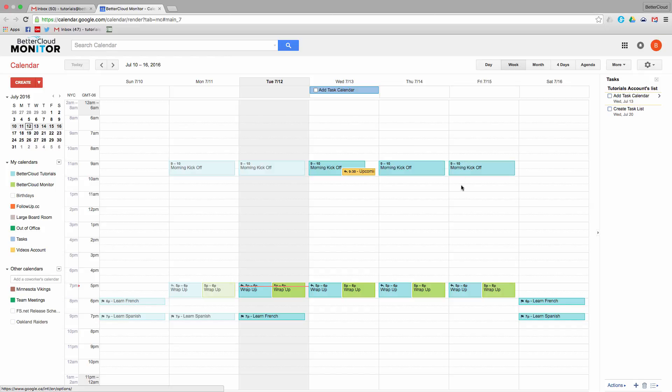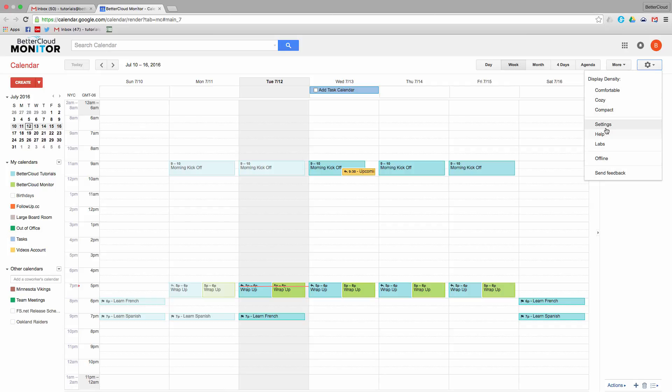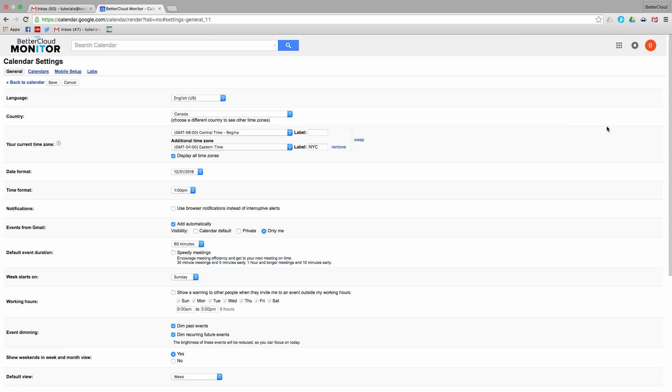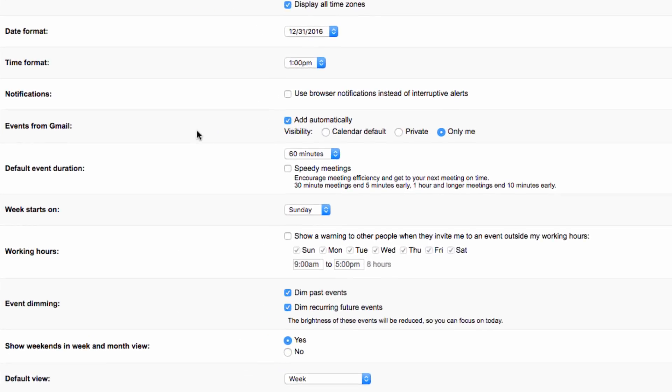So I'm just going to open up my calendar and then head to the gear in the upper right-hand corner of the screen. Next, I'm going to click on Settings. Then if you go down here, you'll see Working Hours.